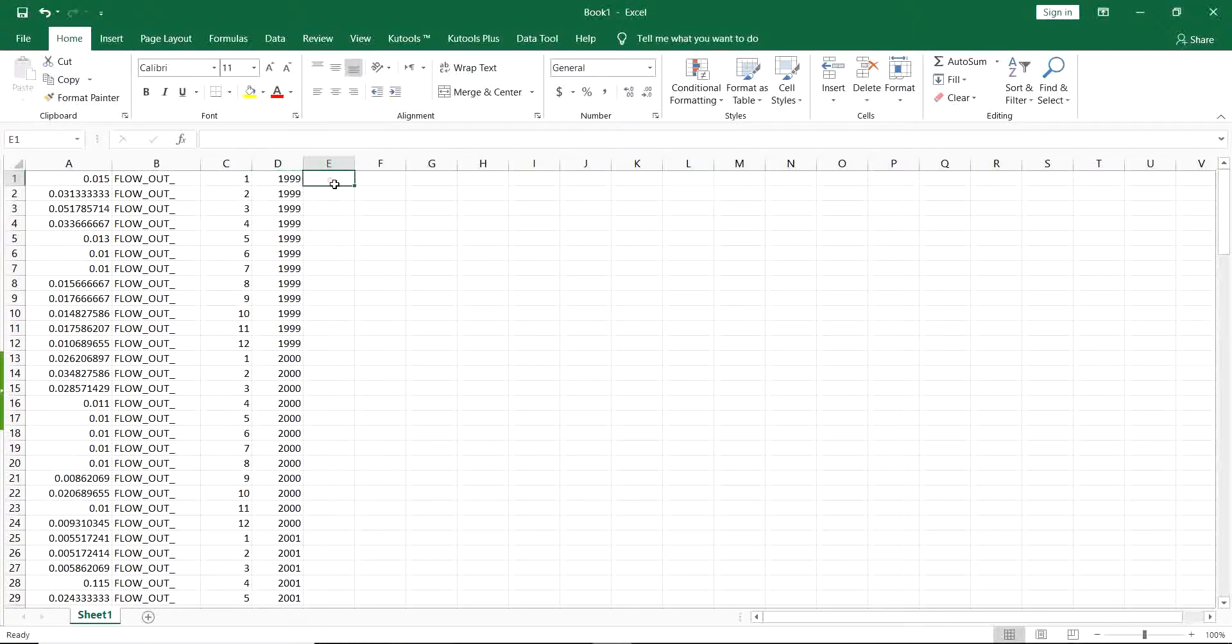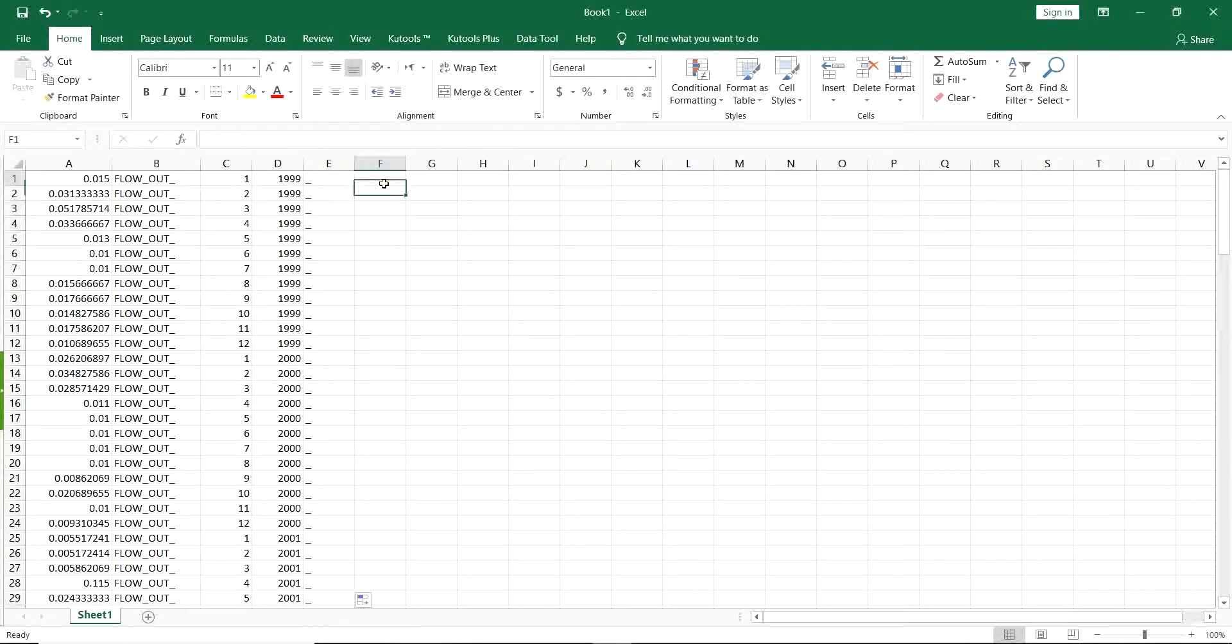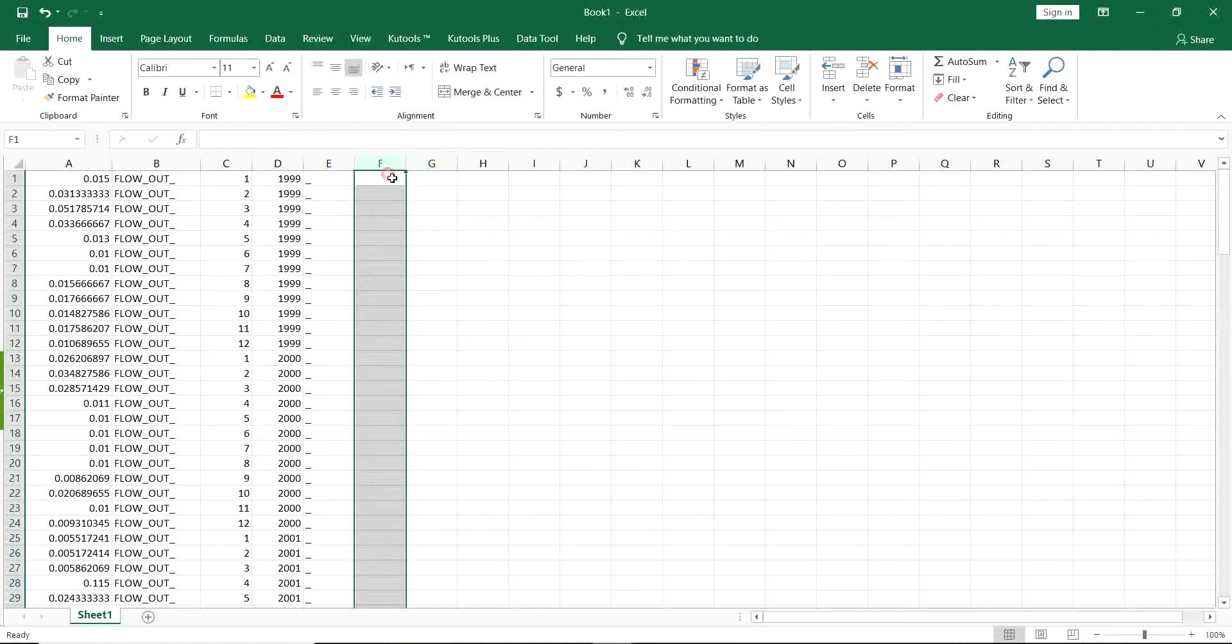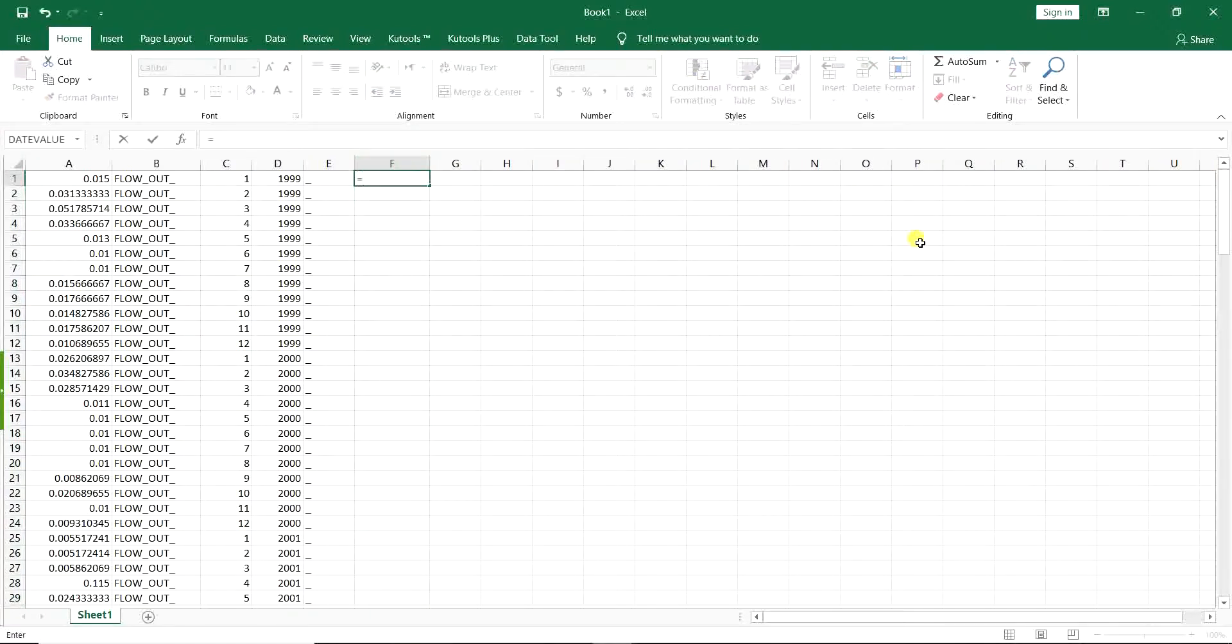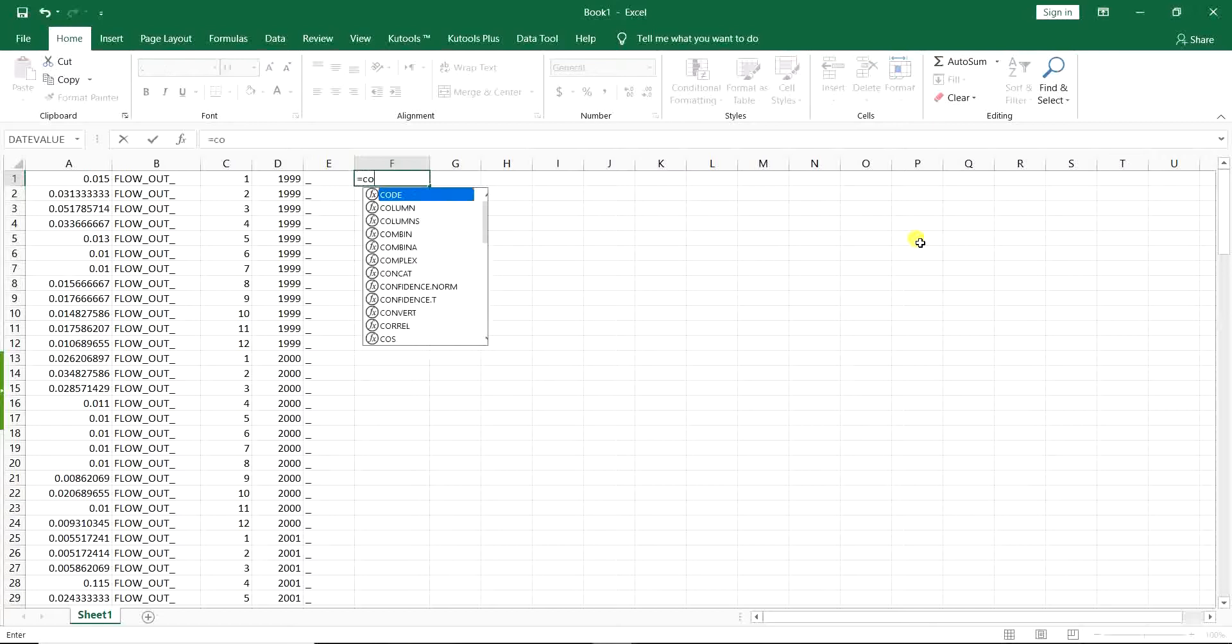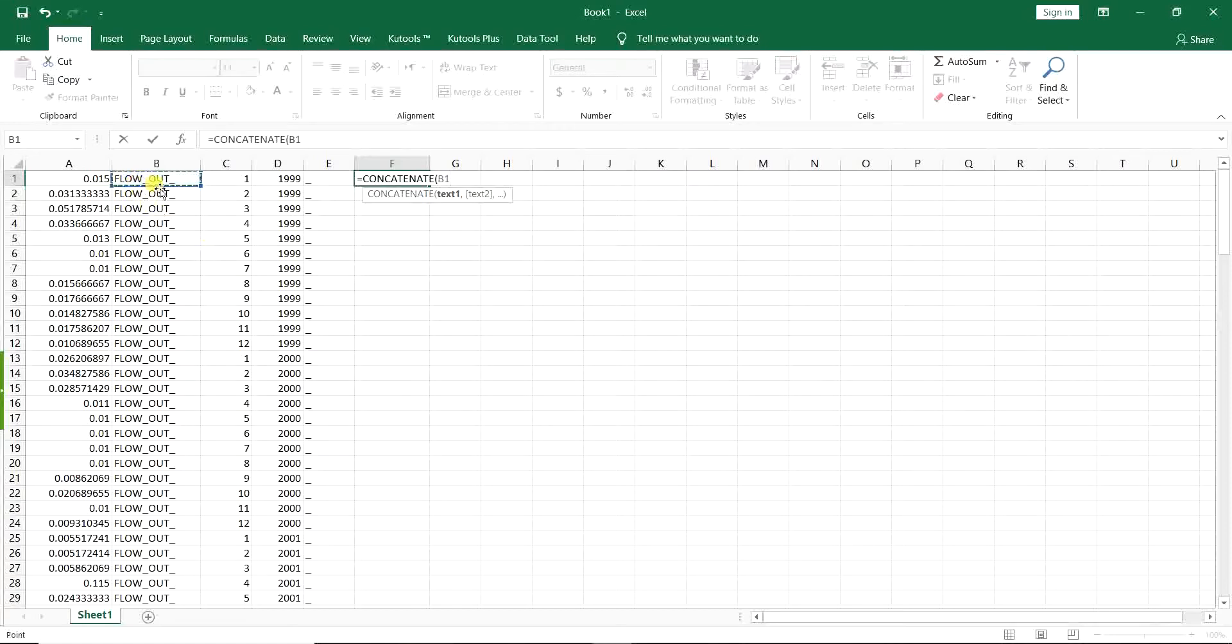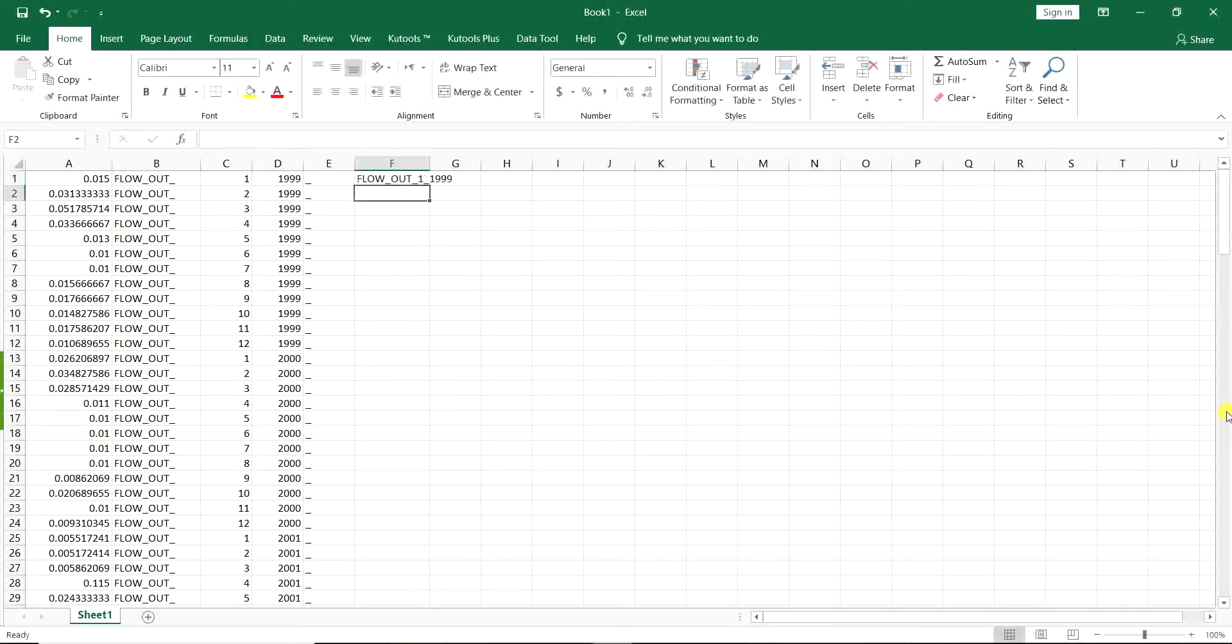And then here I want underline copied to all the cells. So here I use the concatenate function. I just put equal concatenate, flow underline out underline, as we said, the number of the month, underline, year, and that's it. So flow_out for the month number one and the year 1999. I just copy it to other cells.